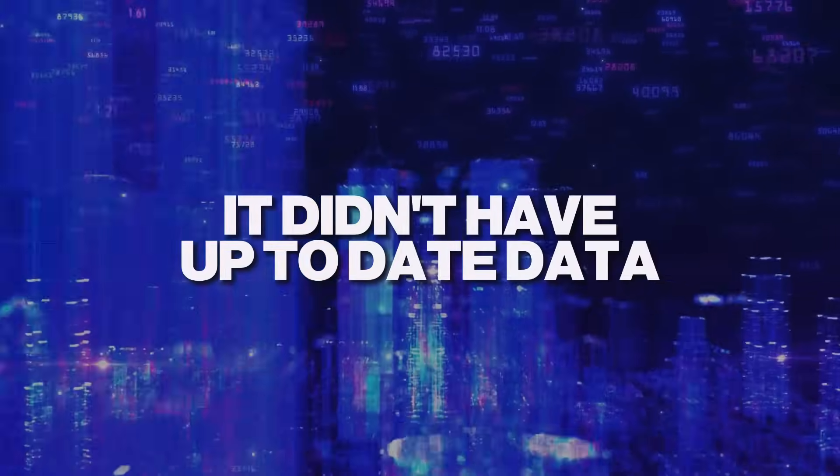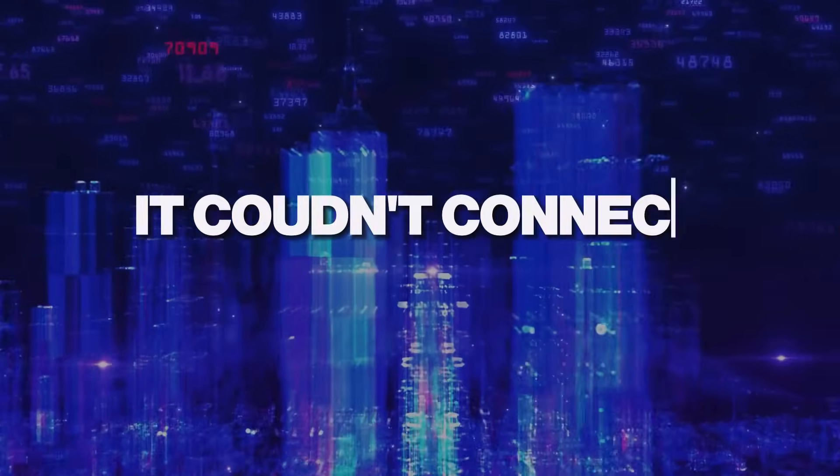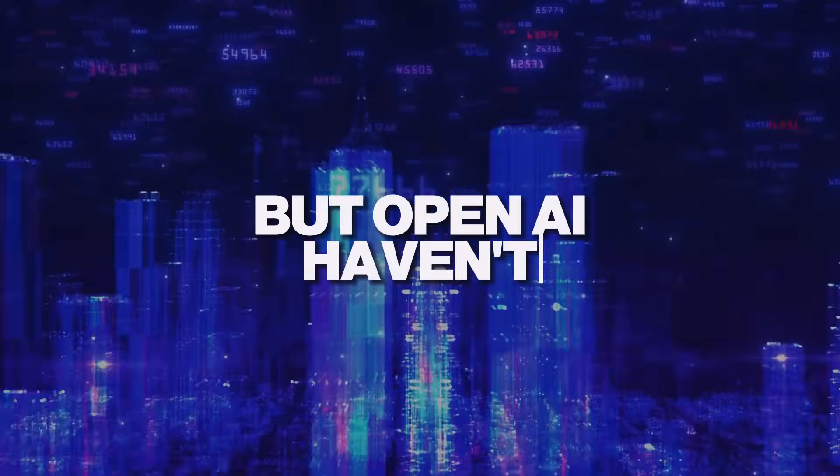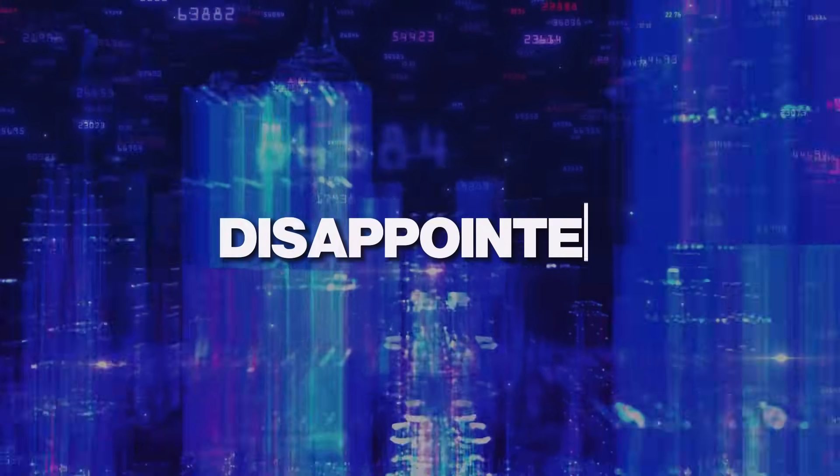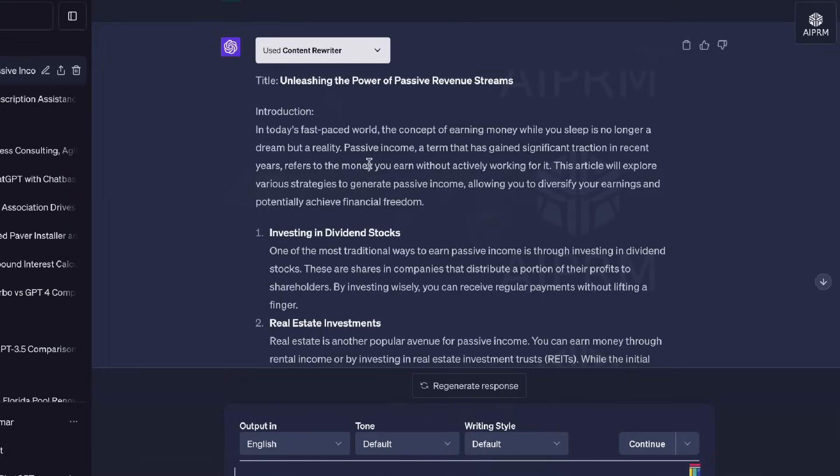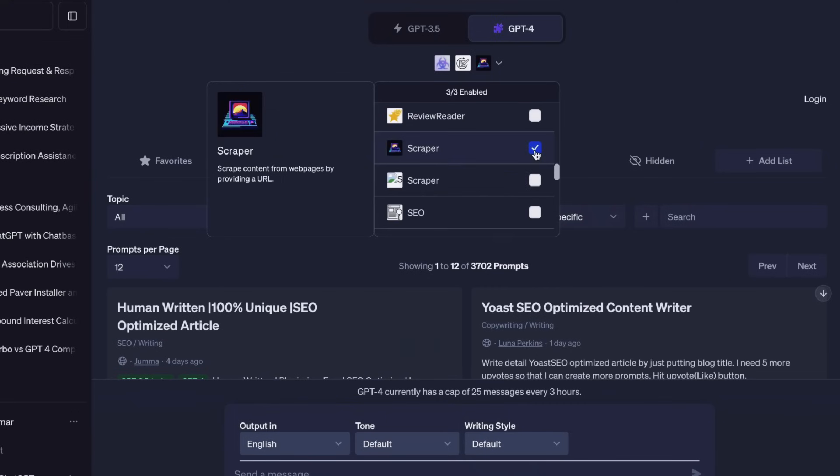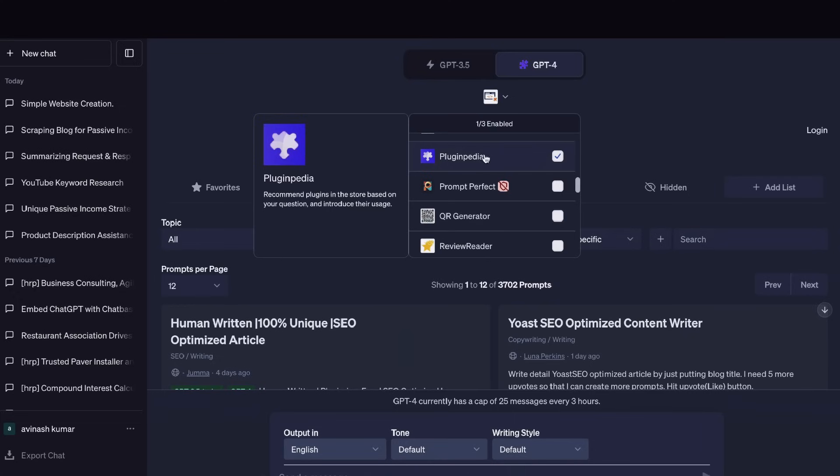It didn't have up-to-date data. It couldn't connect to the internet. But OpenAI haven't disappointed. The latest upgrade to ChatGPT takes the tool to a whole other level.